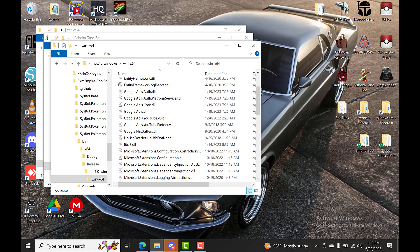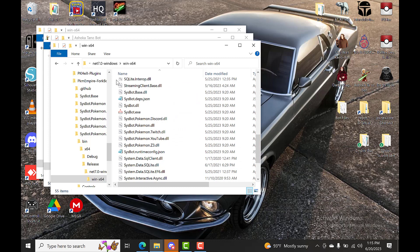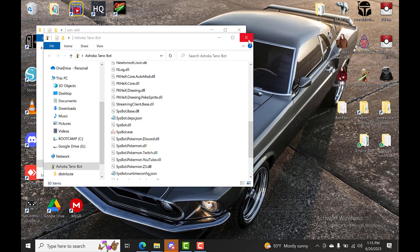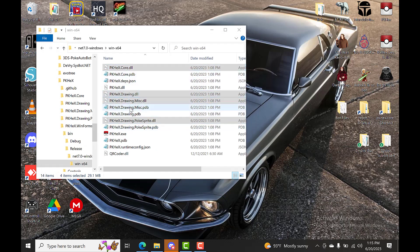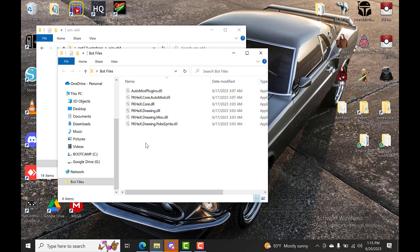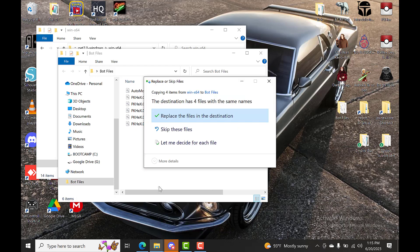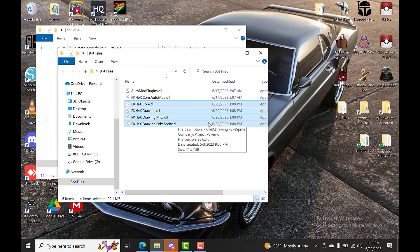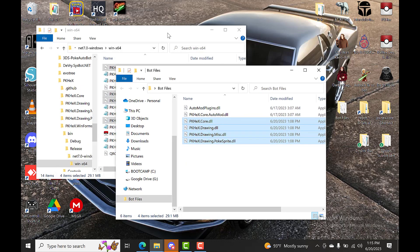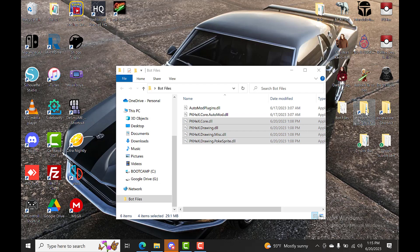Then go into your repos and find your bot's folder — for example, ForkBot or whatever bot you're using. Open that repo and go to WinForms > bin > x64 > Release. This will be your bot folder, so copy and paste all these files into your bot folder. Then grab those four PKHeX files from the PKHeX repository and put them in your bot folder as well. I run my bot on a different computer, so I use this folder to stage the files and then send them over.